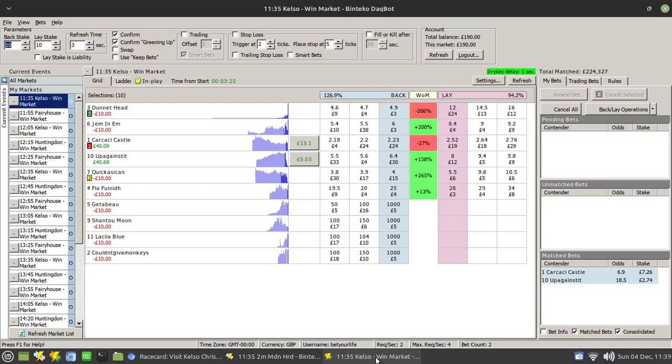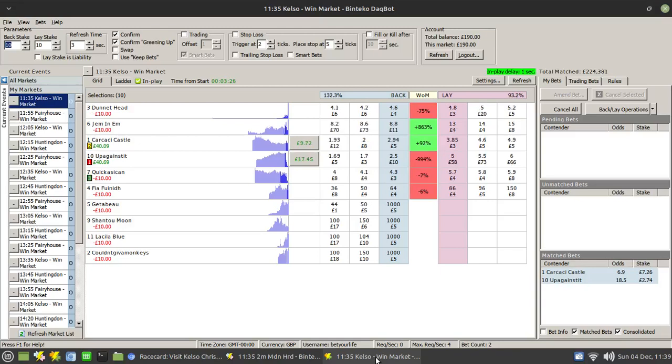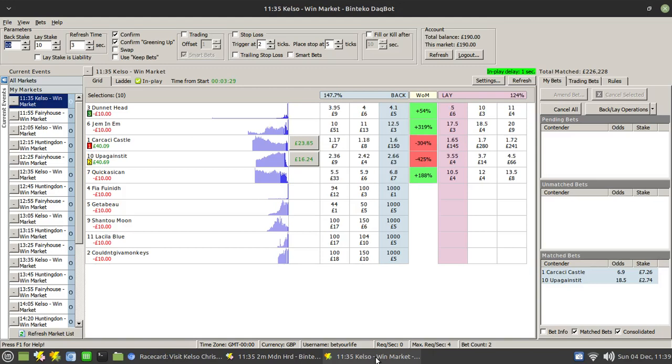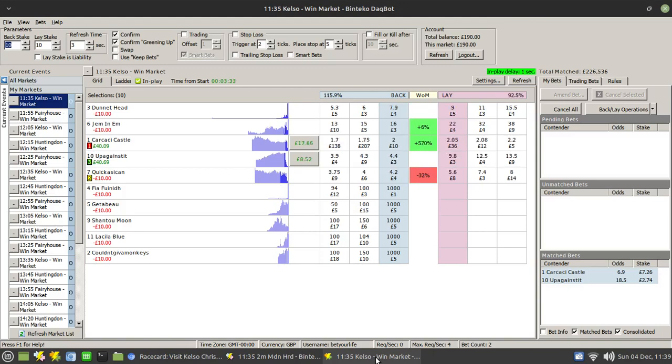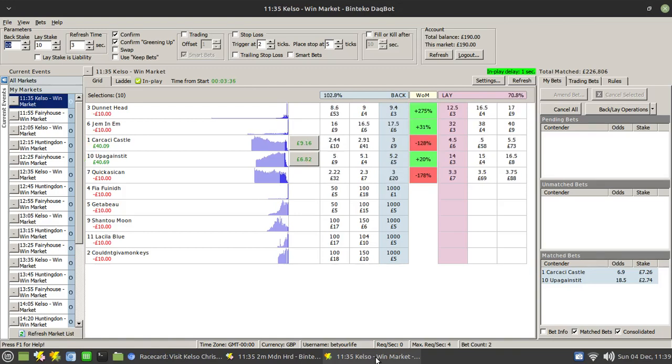Hi there. I'm off and running on BetDak. I've funded my account with £200 and using £10 for each Dutch, which is 5%. You can see my two picks there: Karkia Castle and Up Against It.